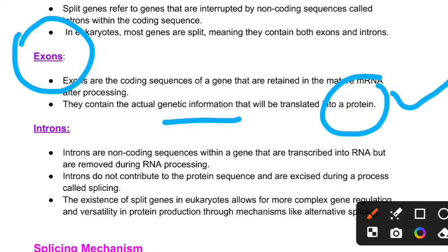So, if you have introns, they are non-coding sequences. Exons are coding sequences, but introns are non-coding sequences. Exons contribute to protein synthesis and translation. Introns are removed during RNA processing and mRNA processing using a process called splicing.